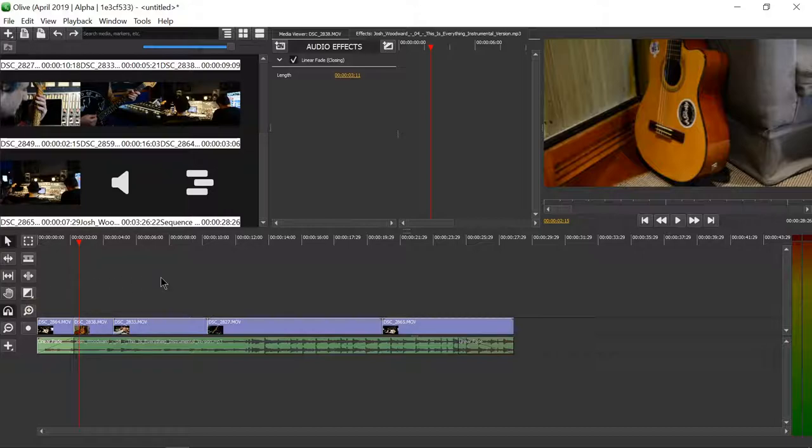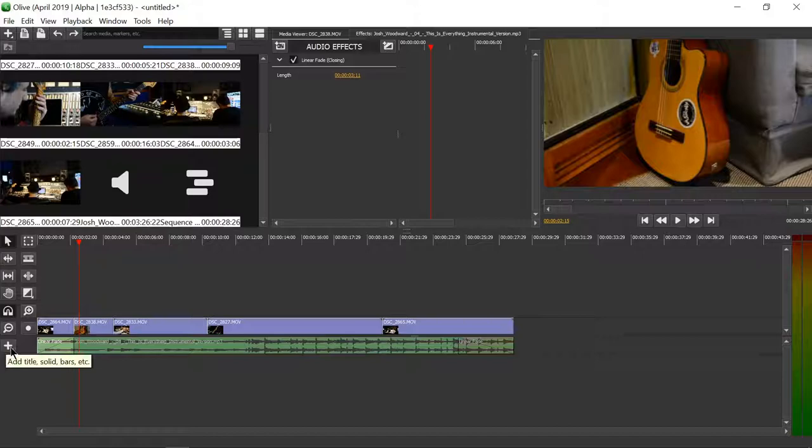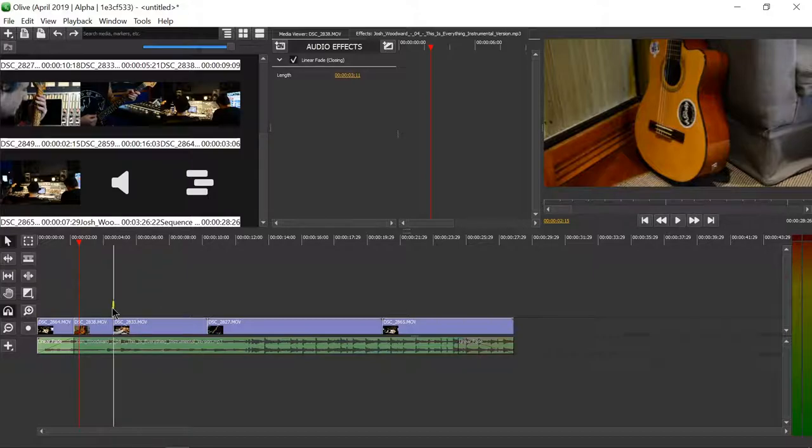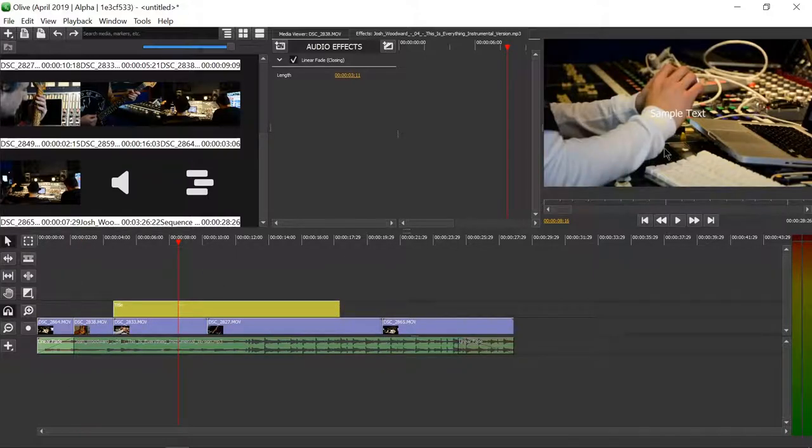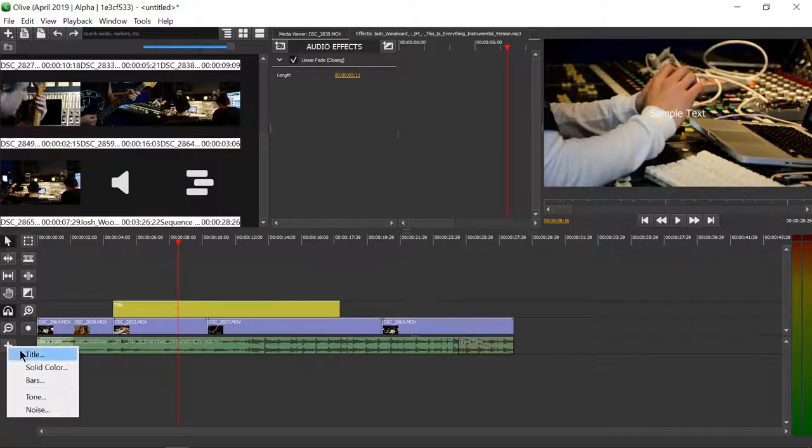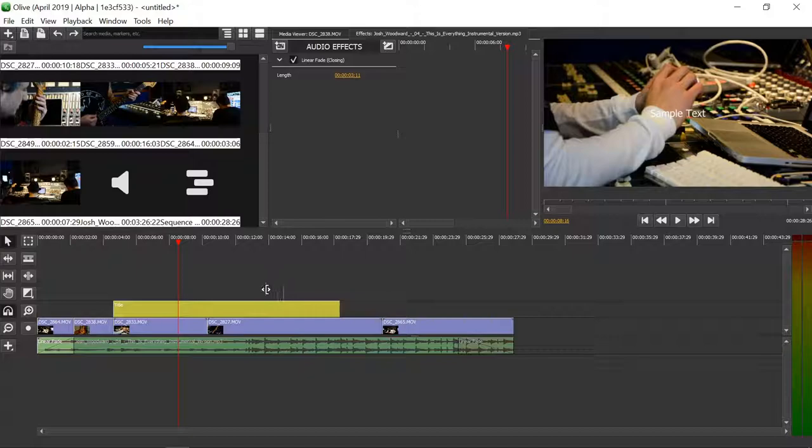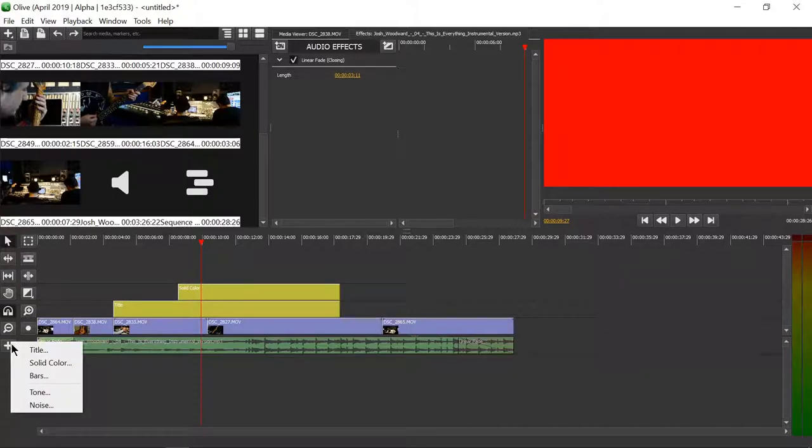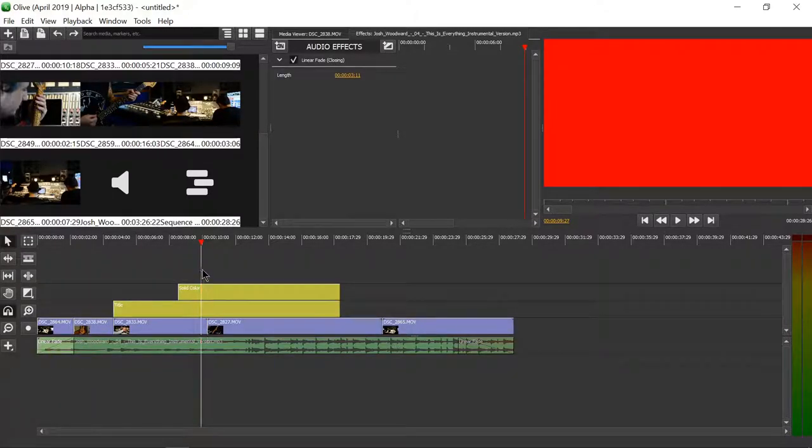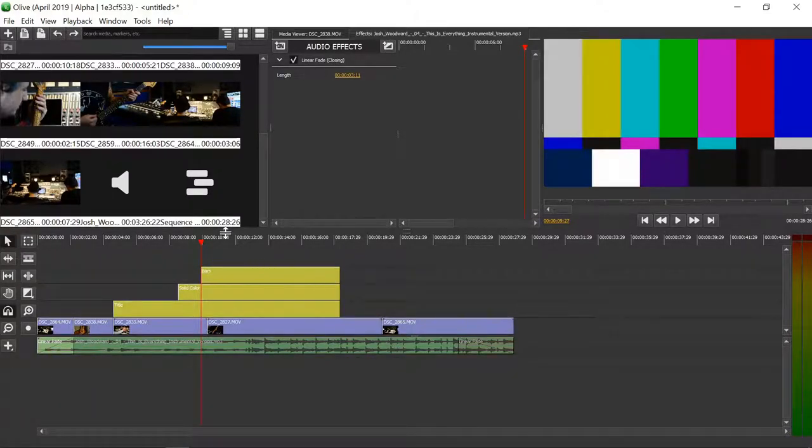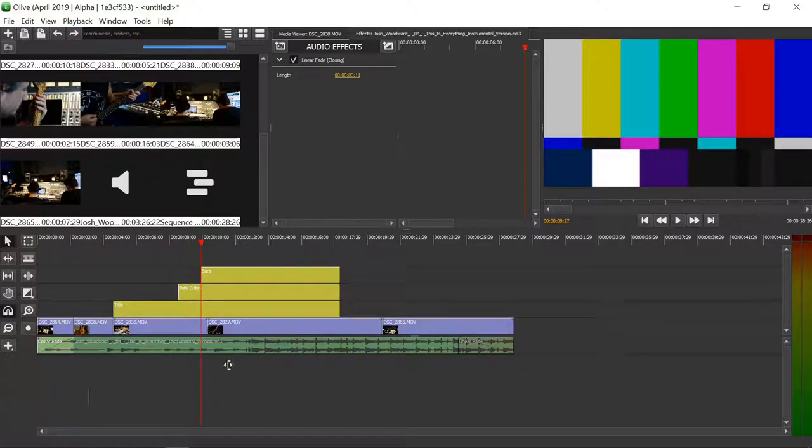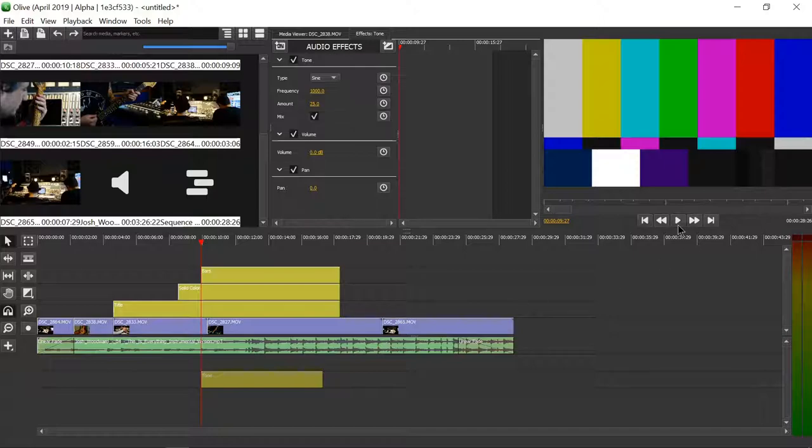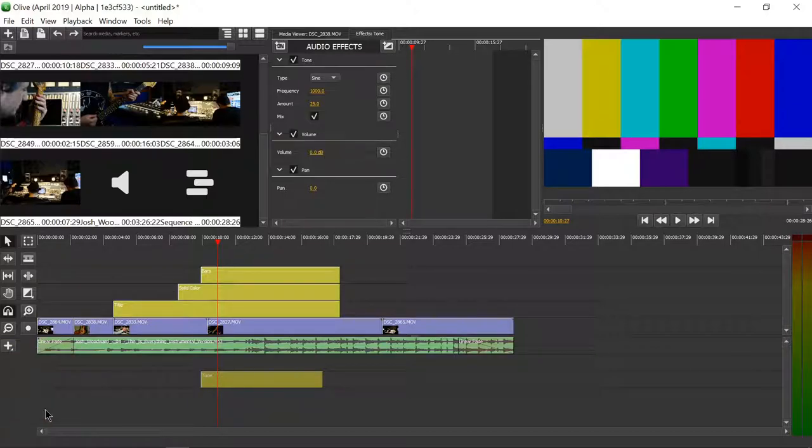There is also a tool that has the add sign. It says add title, add solid bars, and so on. Let's click on it and we can add a title. Adding a title lets you draw the title. Here you can see there's a text that says sample text. We can also add solid color. I just drew on the timeline and it created a solid red color. I can also create bars for whatever reason. We can also create a tone. You can hear it to make beeping noises. You can also create noise. Let me remove it.